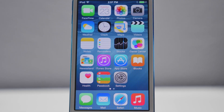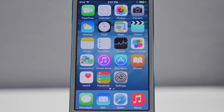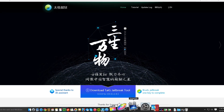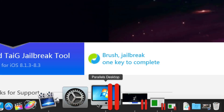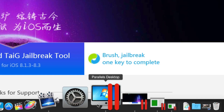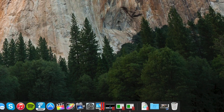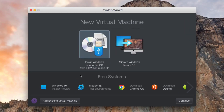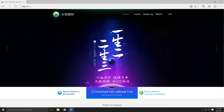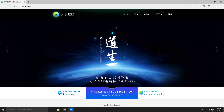A couple things to note before we proceed: this is Windows only right now, but there's going to be a Mac version available soon. I'm actually a Mac user myself and I'm simply using Parallels Desktop, which is virtual machine software running Windows 10. You can still jailbreak on your Mac if you're running a virtual machine — just install it using an ISO file or a Windows CD. If you don't want to go through all that hassle, I'd say go ahead and wait for a Mac version, which should be available soon.